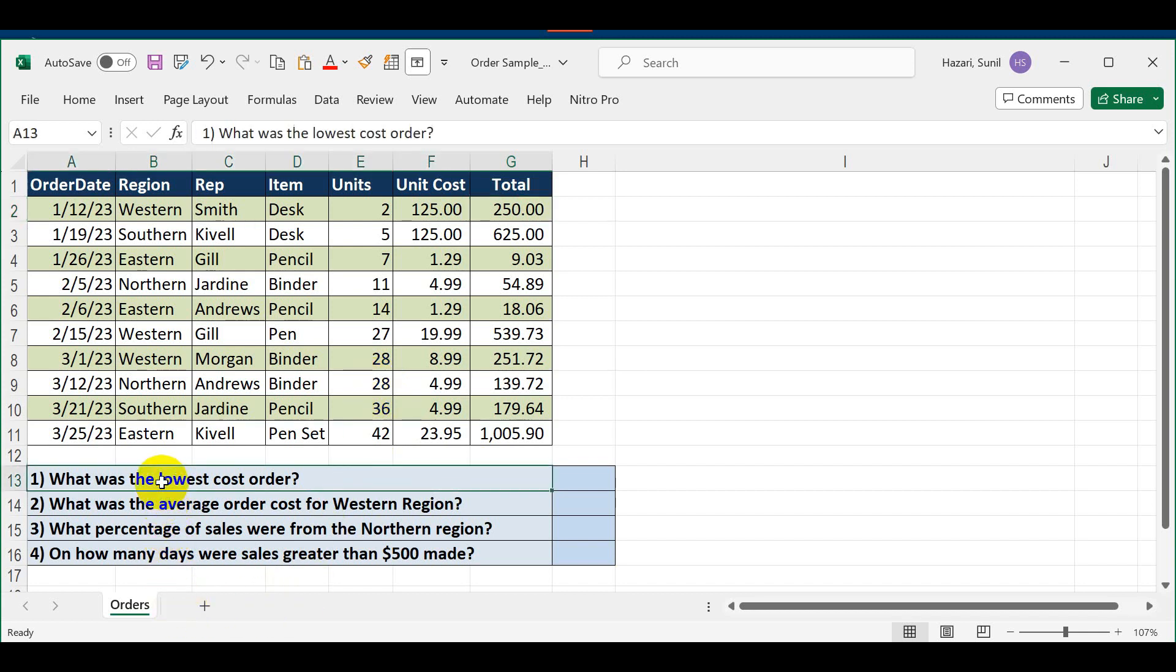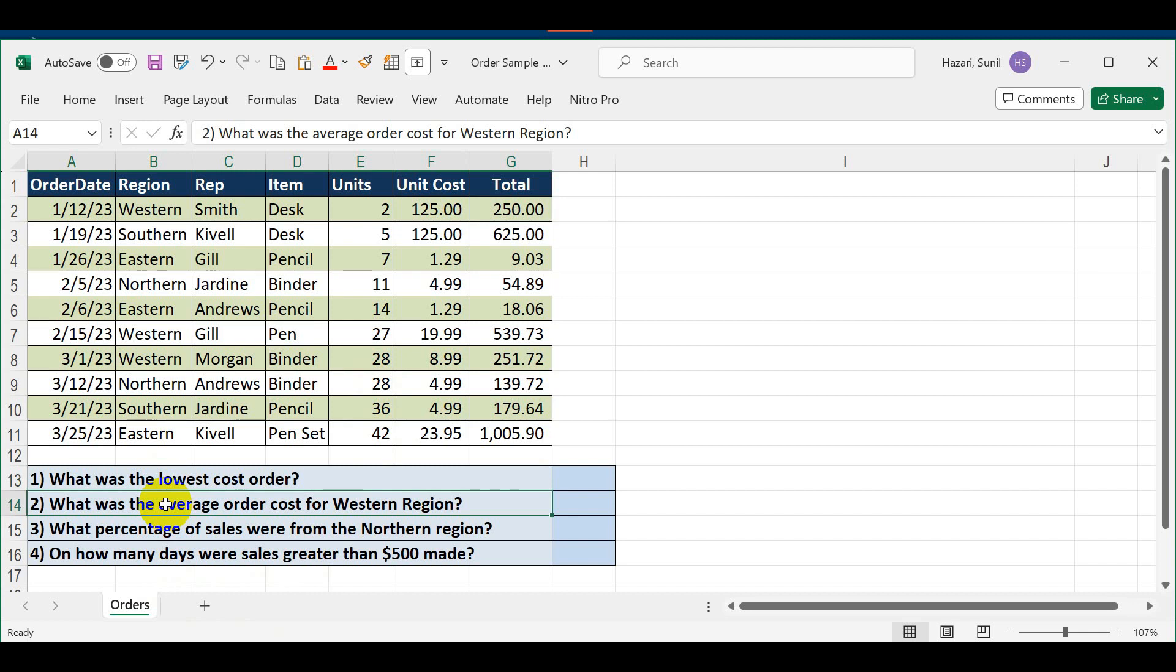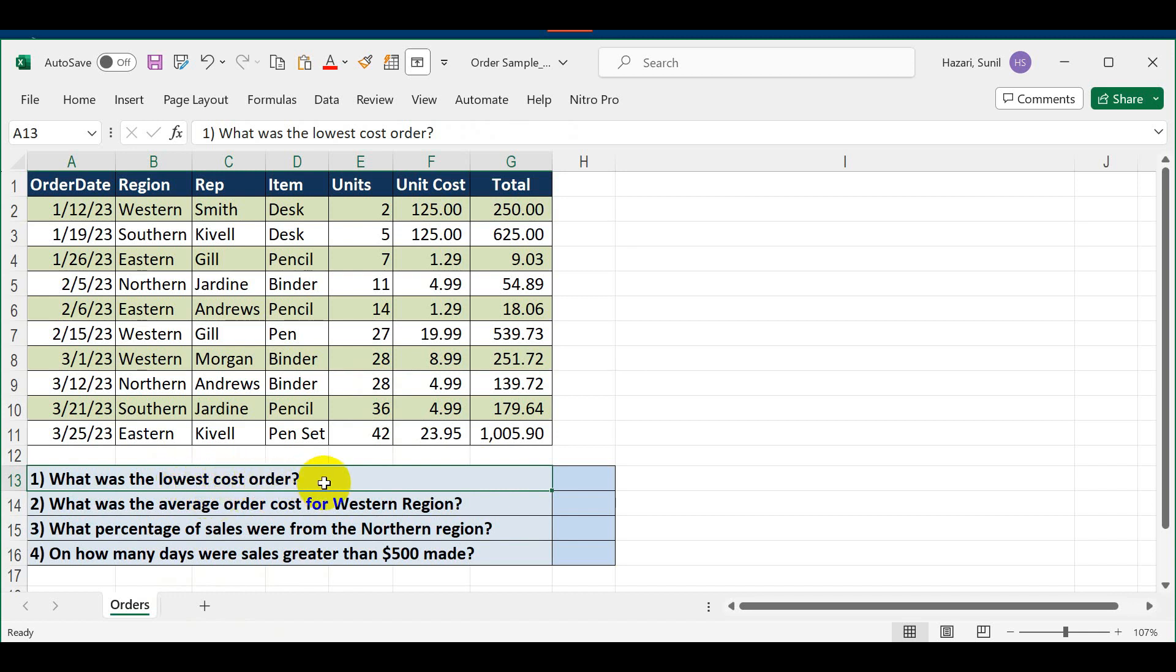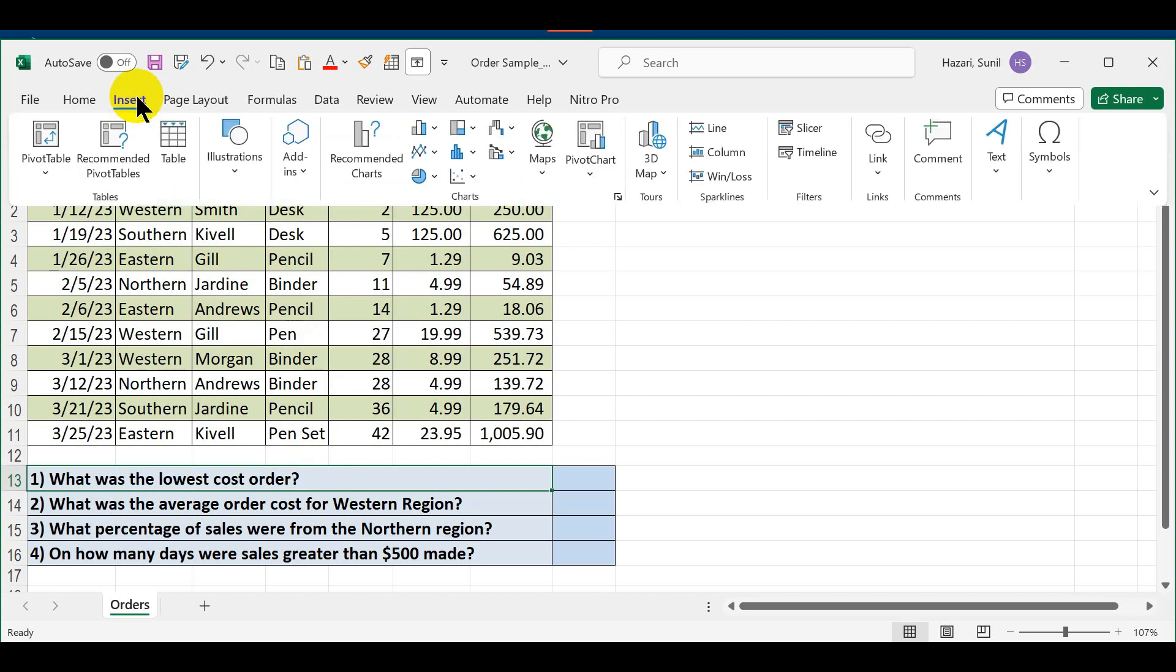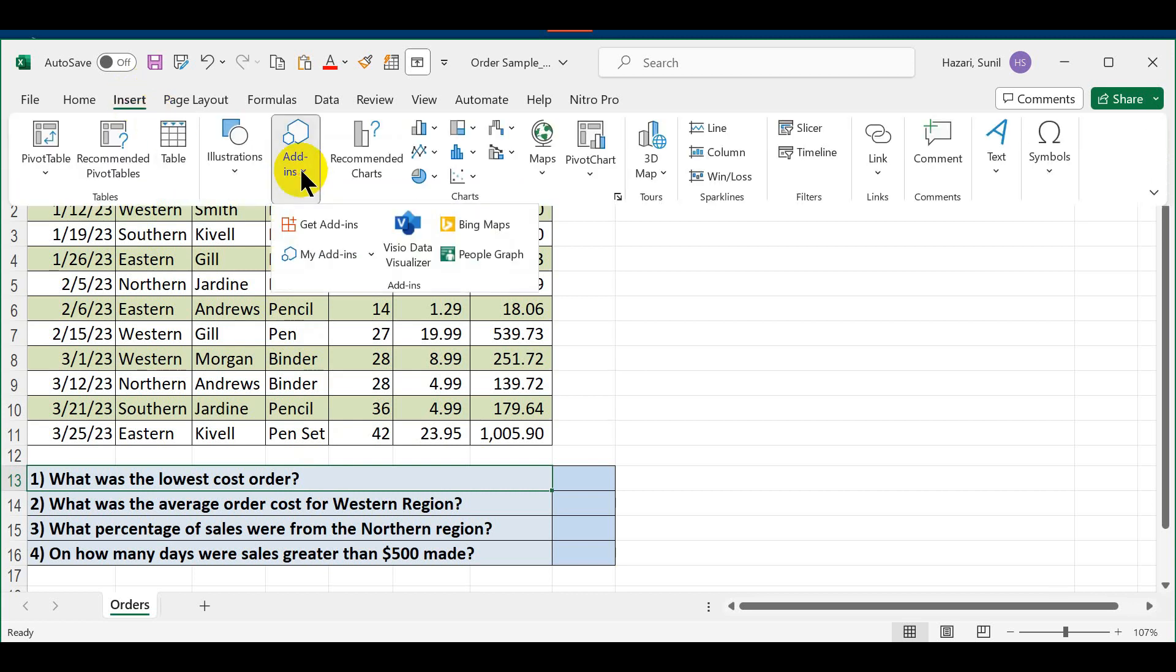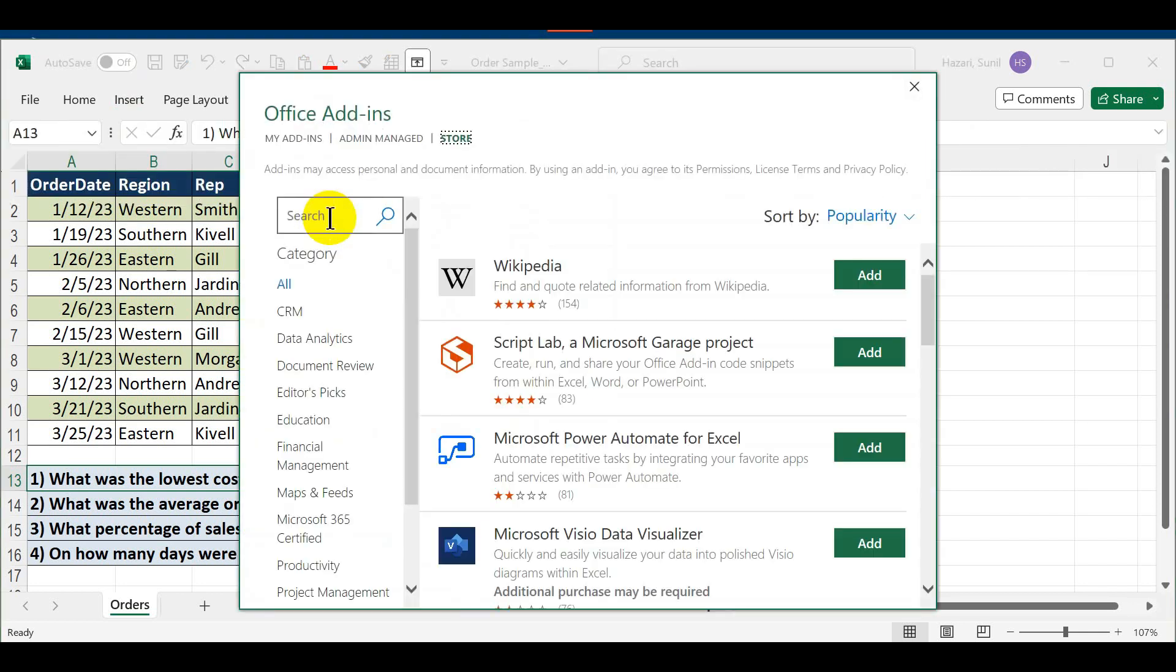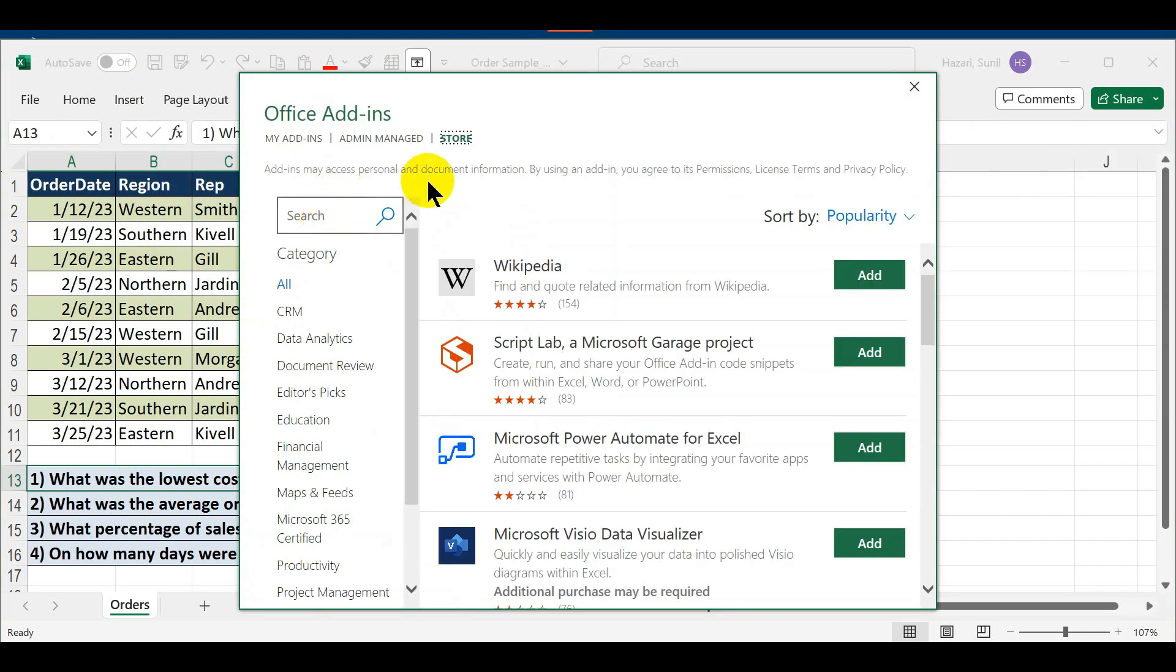In this demonstration I wanted to do a quick demo of how to solve the questions that are asked. For this, the first thing you will need to do is add an AI add-in into Microsoft Excel. The way we do that is go to Insert, Add-ins, Get Add-ins.